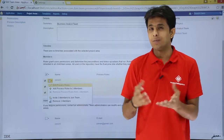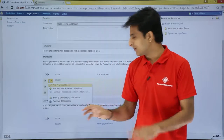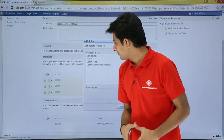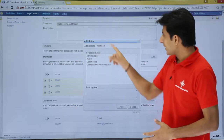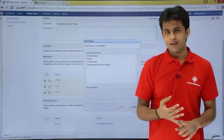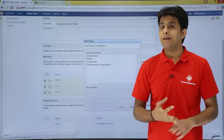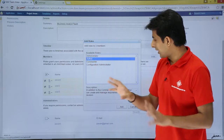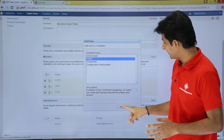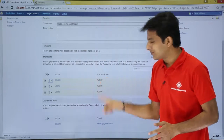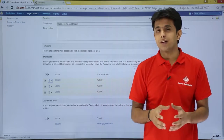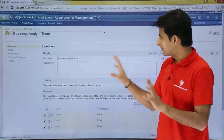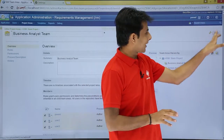Clicking 'Add Process Roles to Three Members' shows the available roles: Administrator, Author, Commentator, or Configuration Administrator. I'll select 'Author' and click Add. Now all three users have the process role of Author. Make sure you keep saving whatever changes you make.